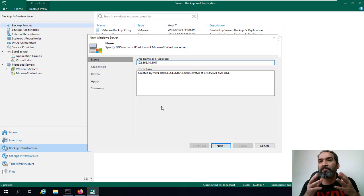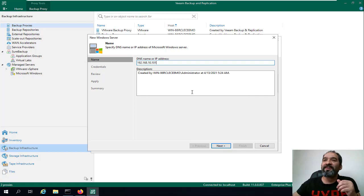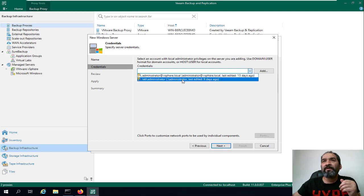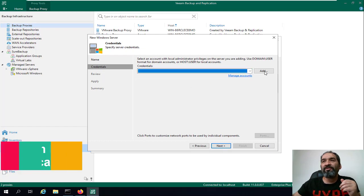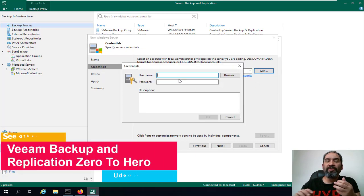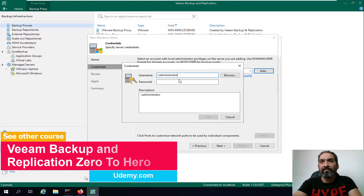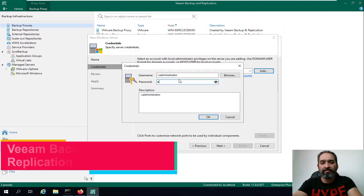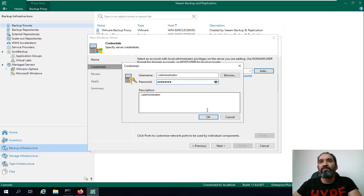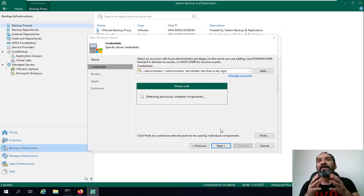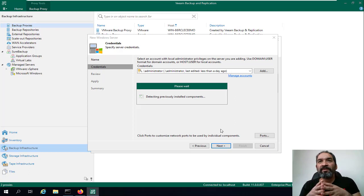We'll click Next and select the credentials. This server is not joined to my domain, so I'll use its local credentials. We'll click OK and Next, and now the wizard will connect to the proxy server — the virtual machine — and detect any previously installed components.